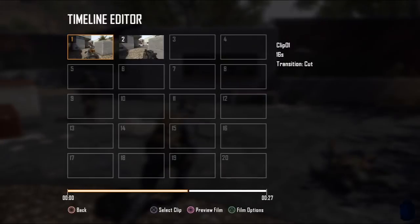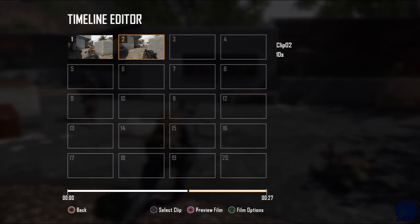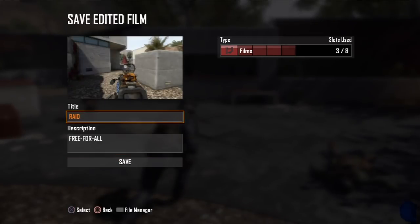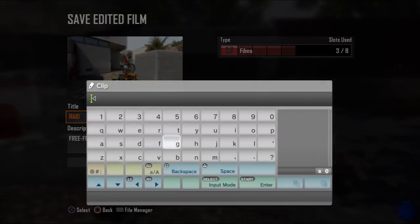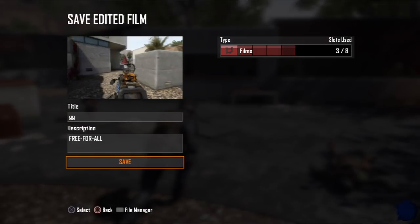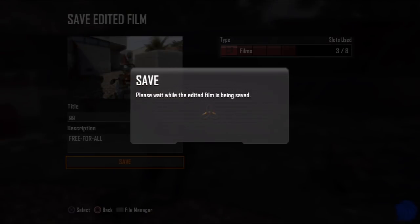Once you're happy with everything in the timeline editor, you can press Square to preview the film — there it goes. Then we're going to go to Upload Edited Film, title it — we'll just call it 'gg' — and then go to Save. You can add a description if you want. Click Save and give it a second to save, and there it goes.